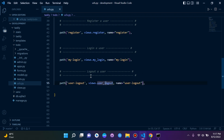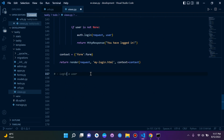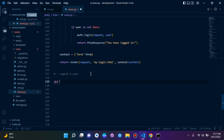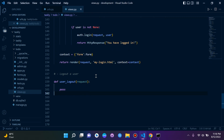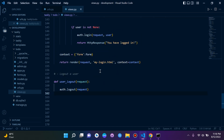Our view hasn't been created yet, so let's do that now. I'm going to say def user_logout, pass in our request. The view is very simple — all I'm going to say here is auth.logout and pass in the request. So logging out the user is very simple.